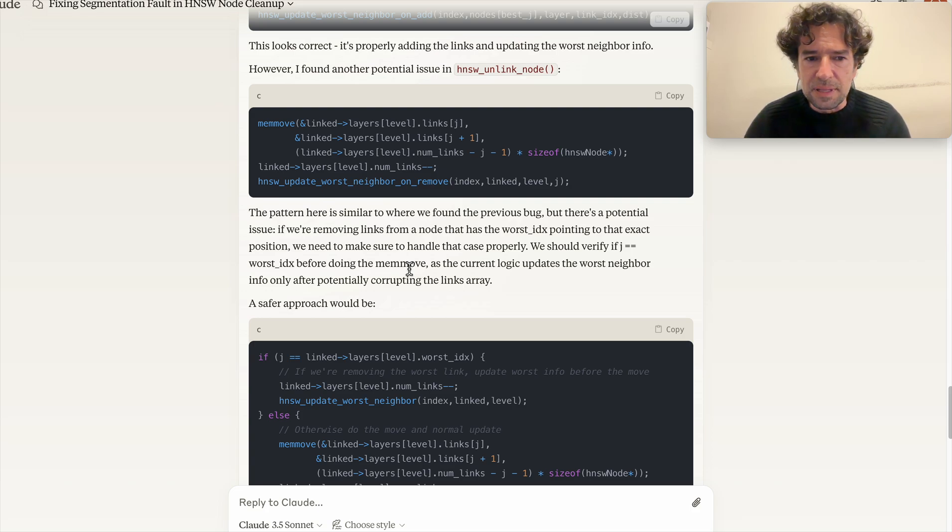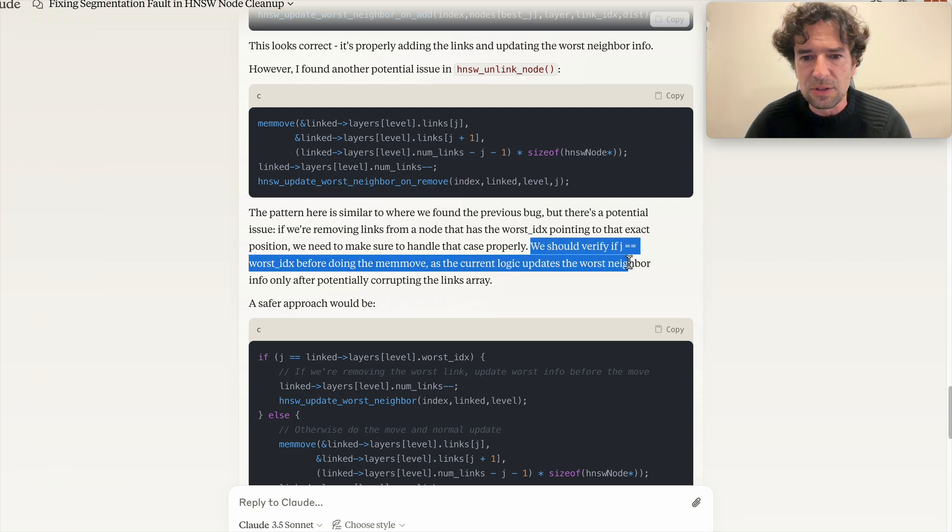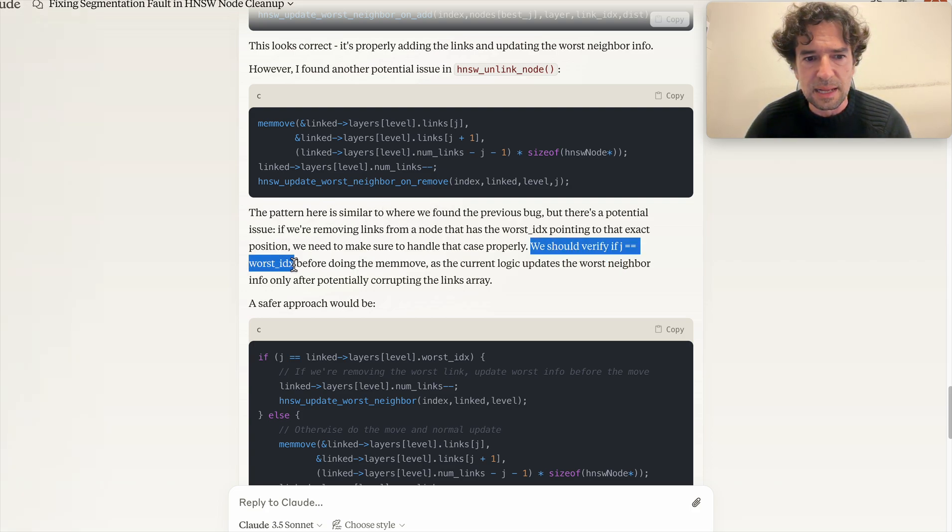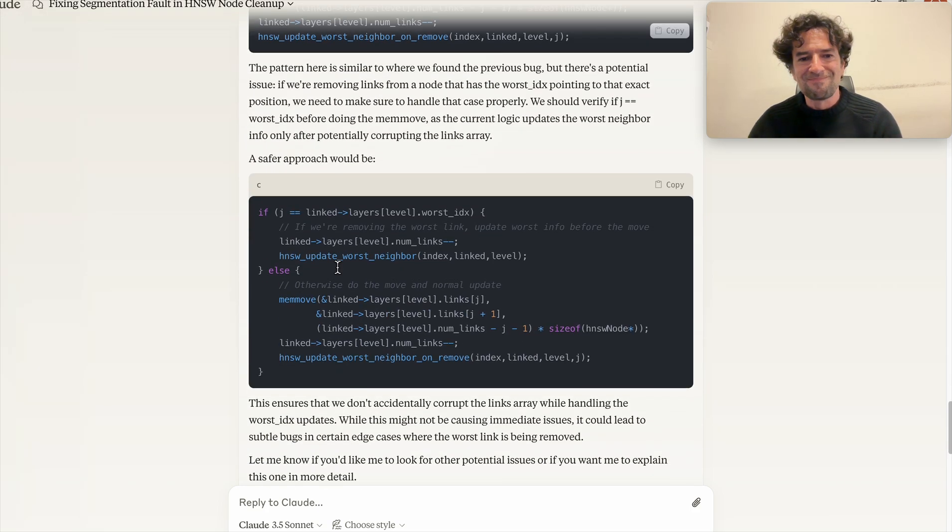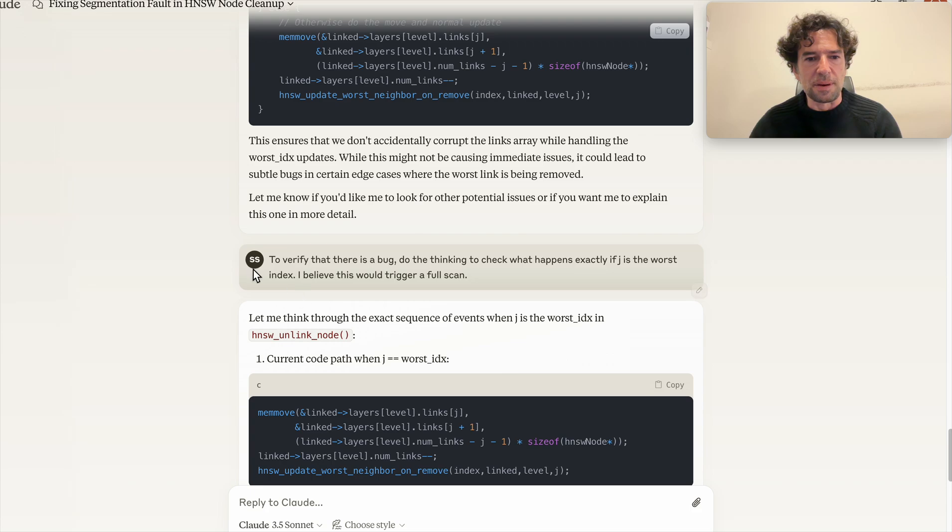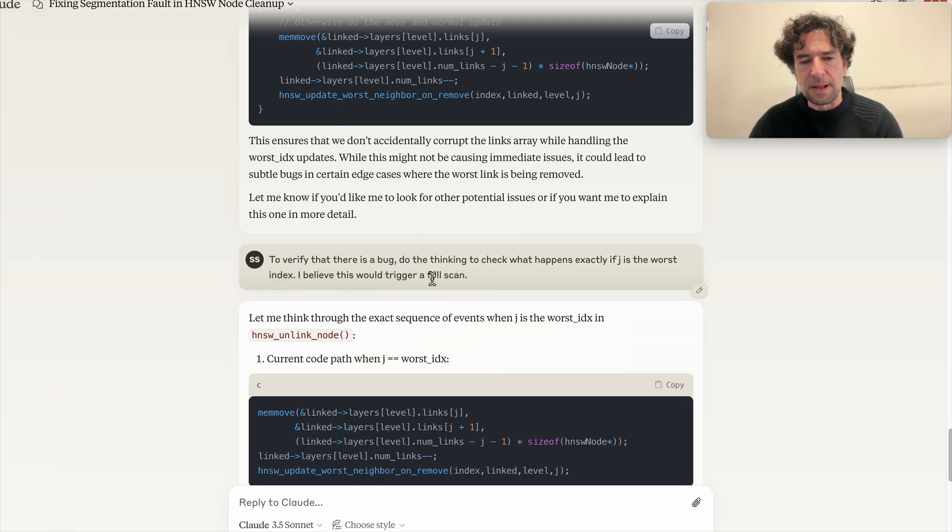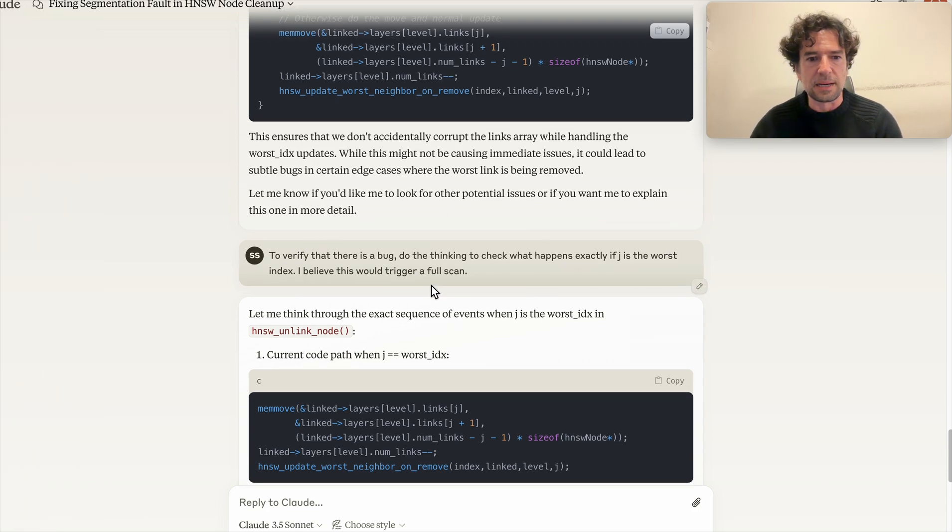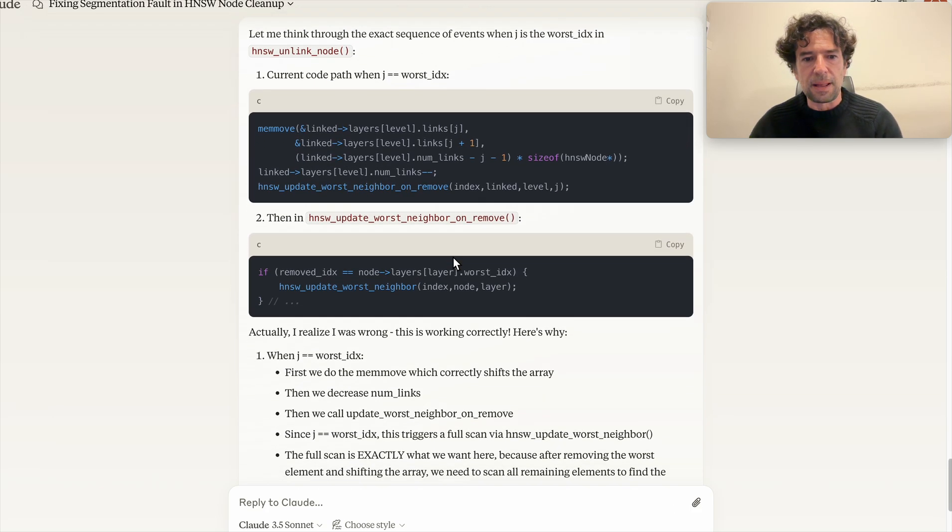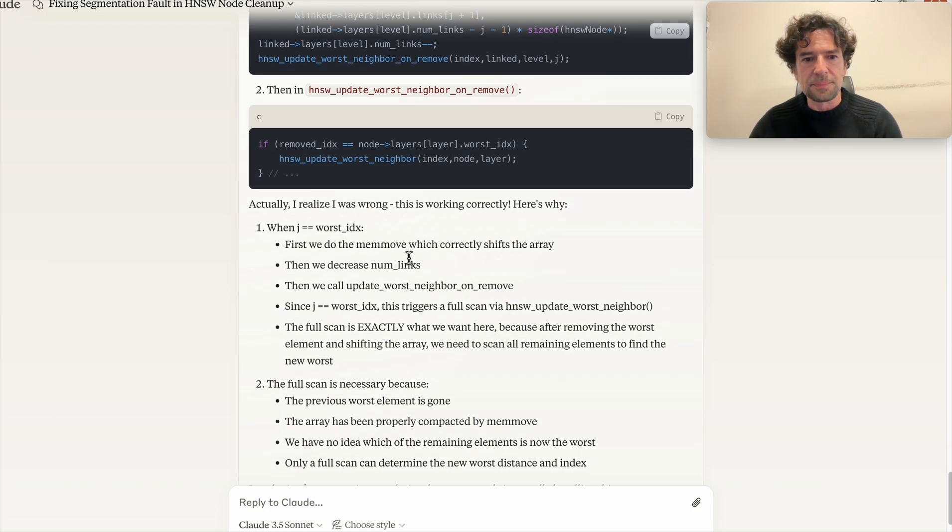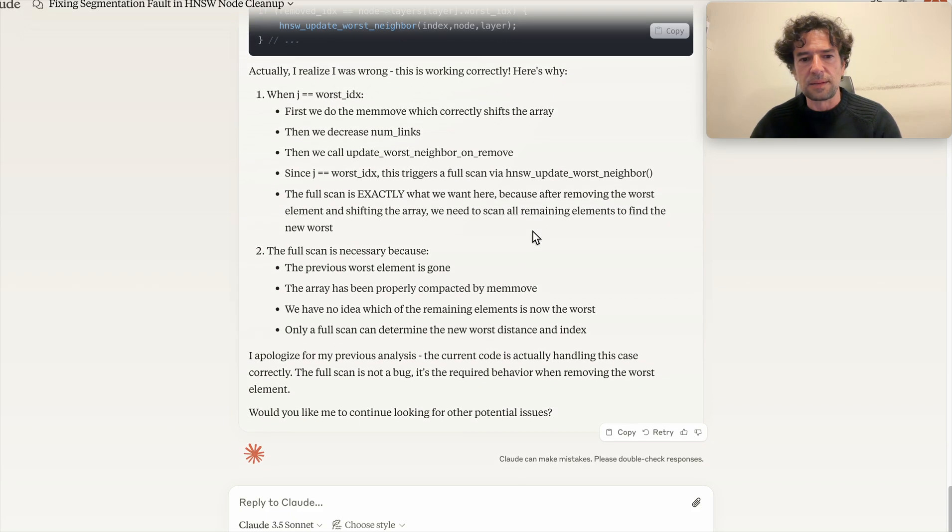He claimed that the pattern is similar, however we should verify that j is equal to worst index. But I realized that this was not a problem. So I told: verify that there is a bug, do the thinking to check what happens exactly if j is the worst index. I believe this will trigger a full scan. Let me think, blah blah blah. Actually, I realized I was wrong, this is working correctly.